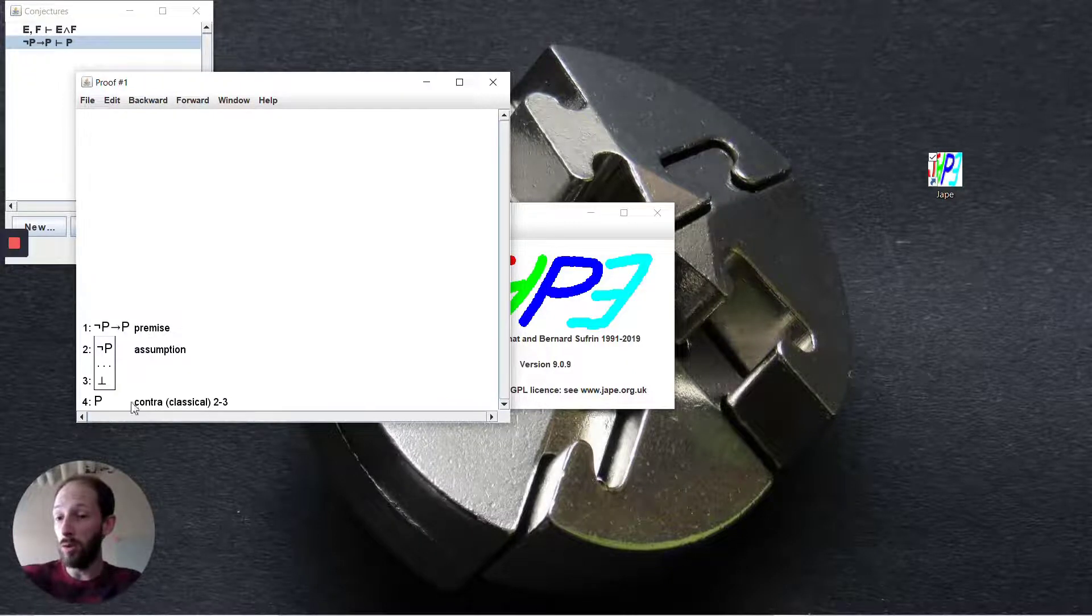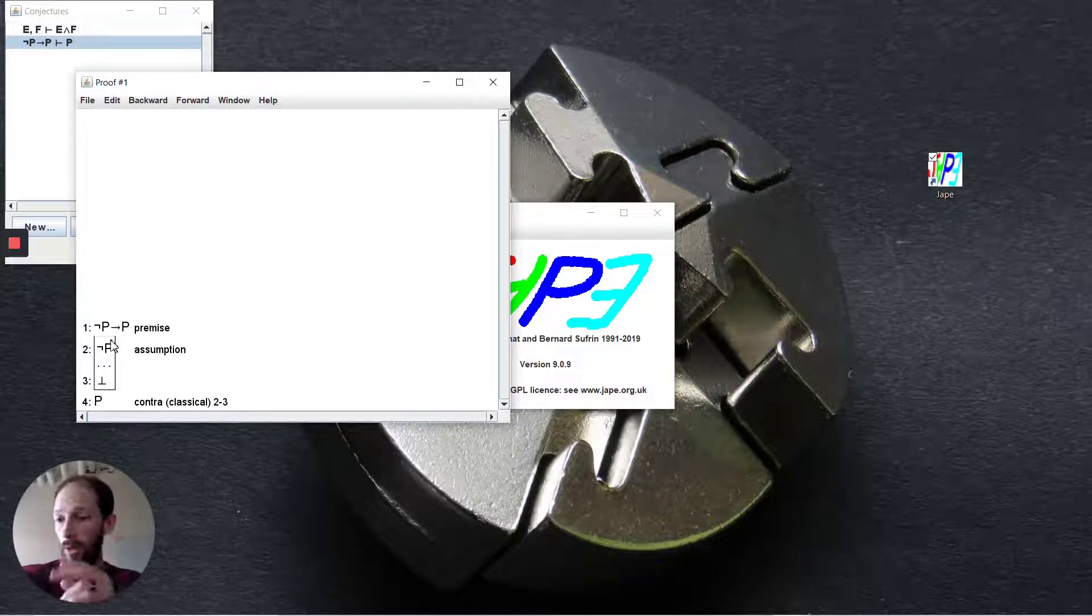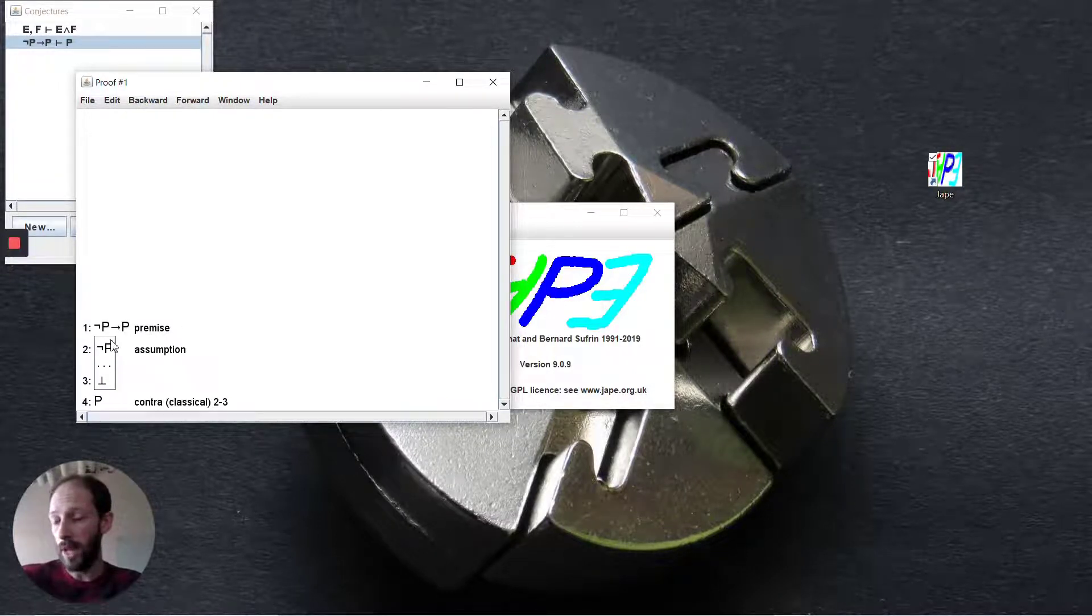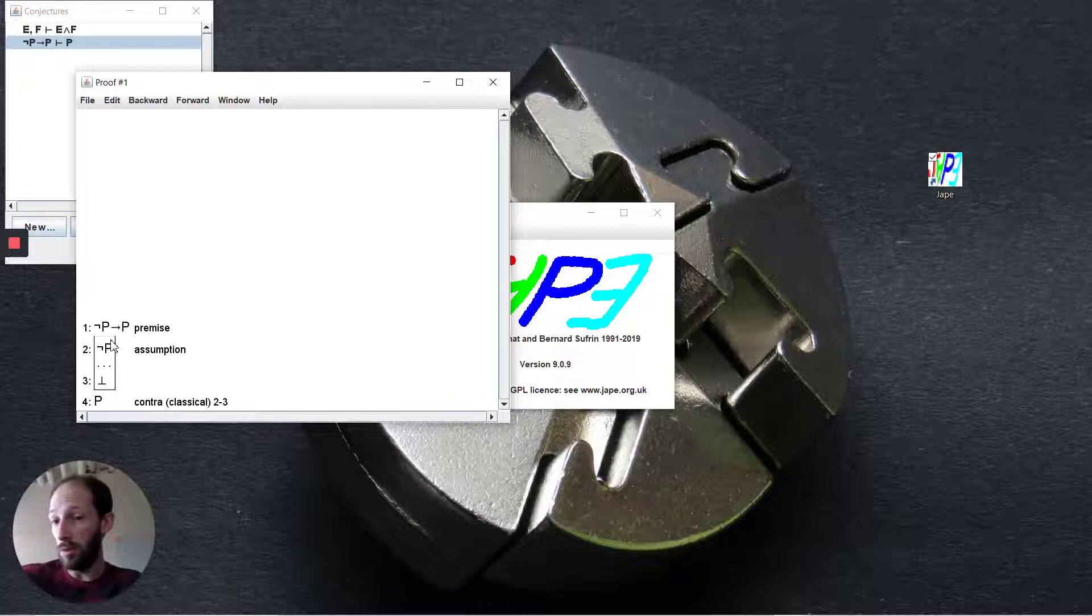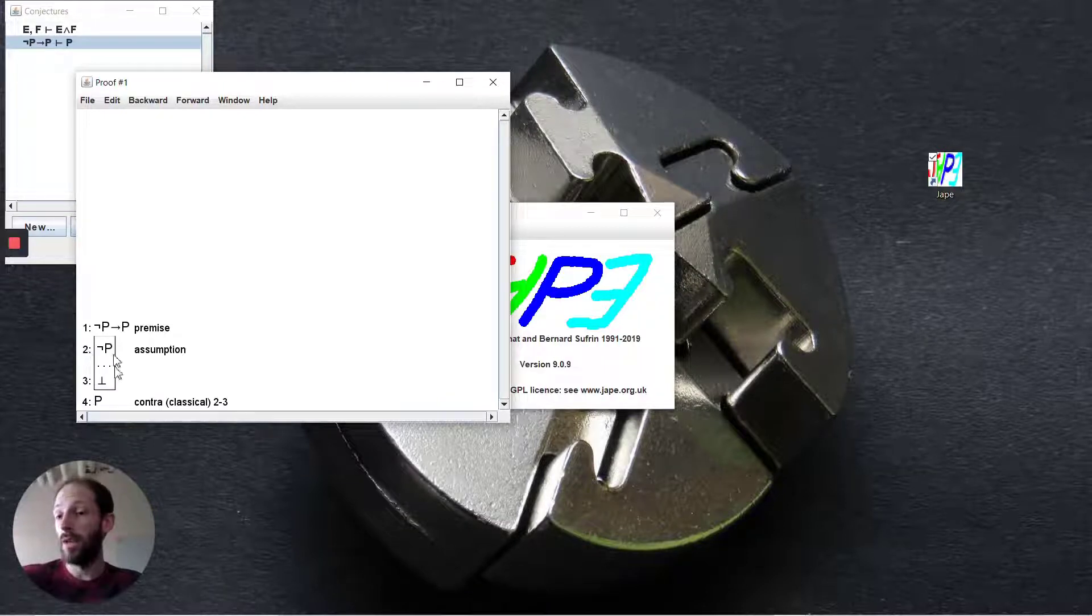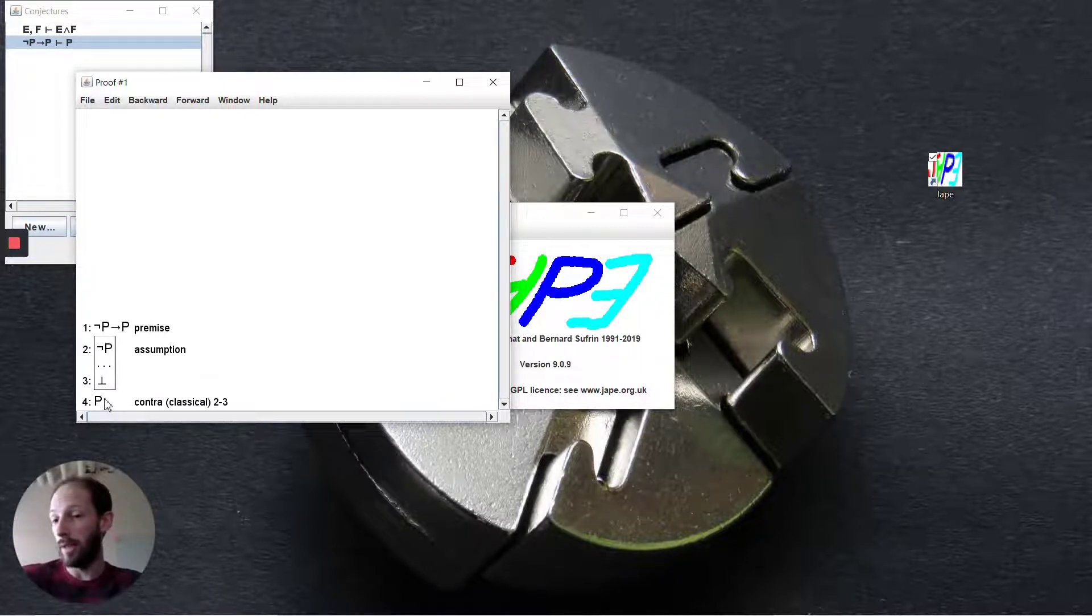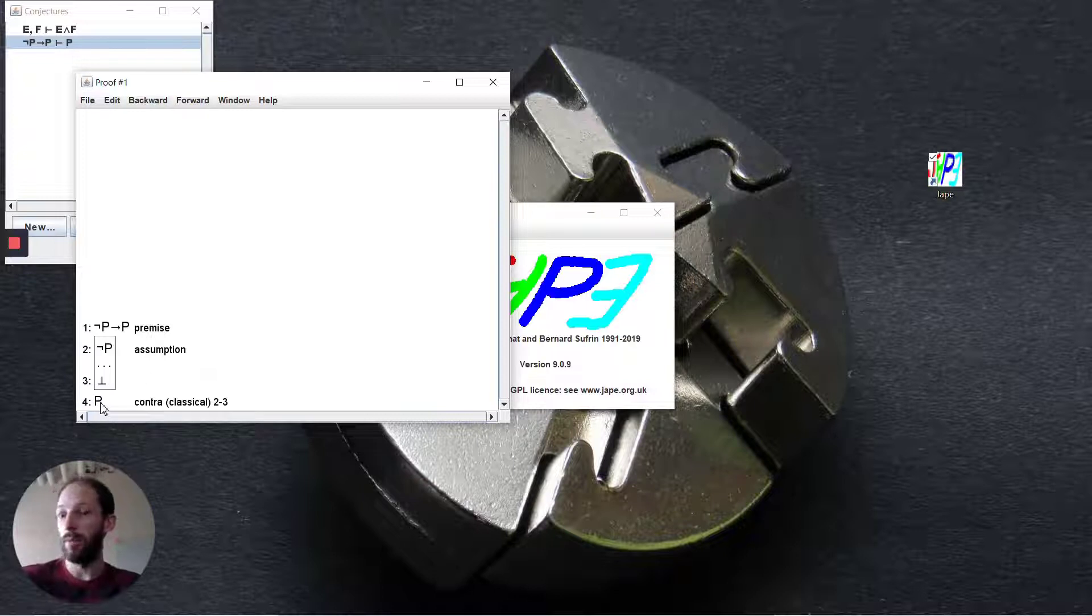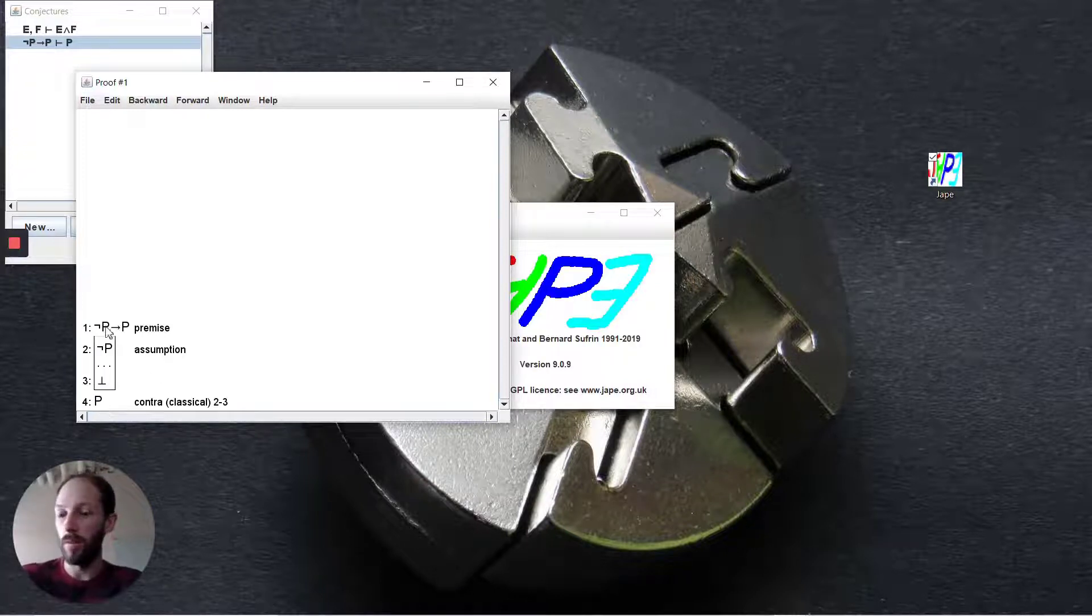It's going to assume the negation of this and scope out our box here. If we can deduce bottom from this assumption, then automatically we can deduce this final step p by proof by contradiction.